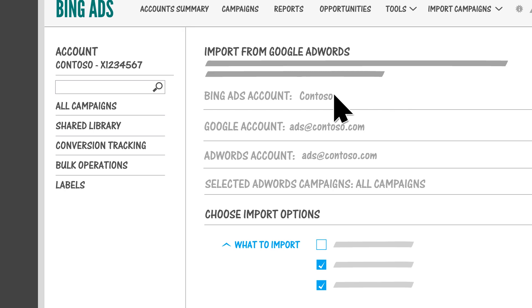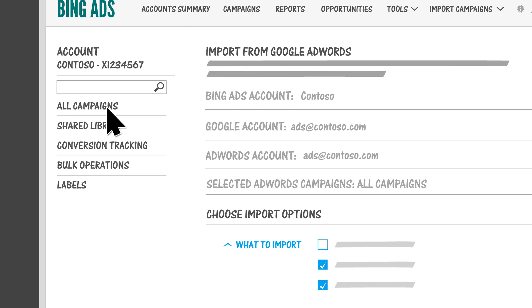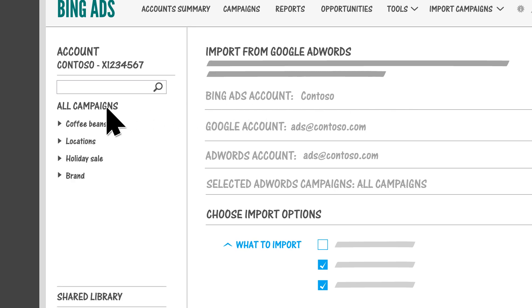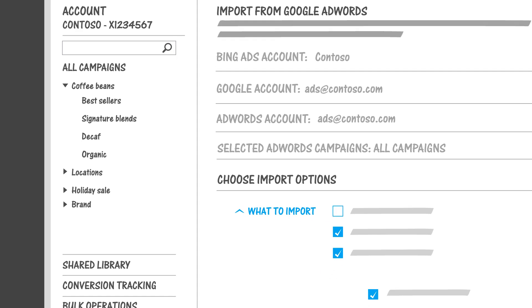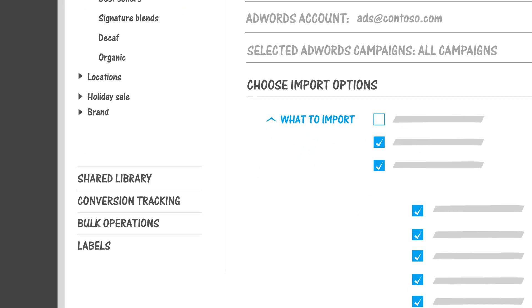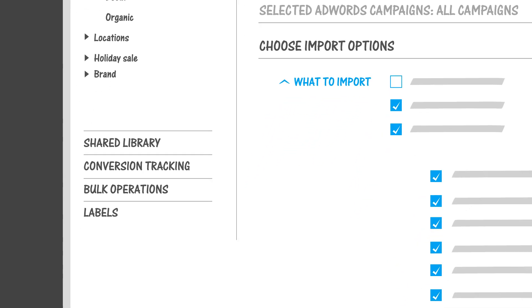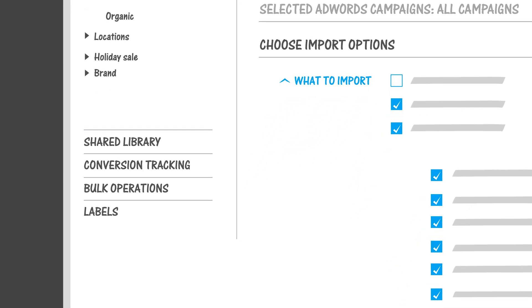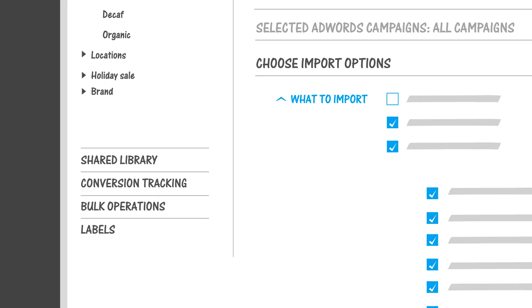You can access all of your campaigns and ad groups from the left navigation pane. In this pane, you'll also find useful features like your shared library, conversion tracking, bulk operations, and labels.